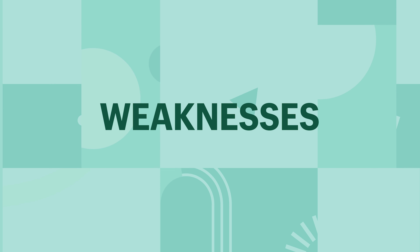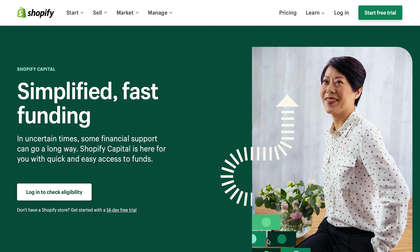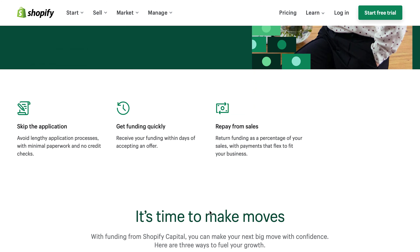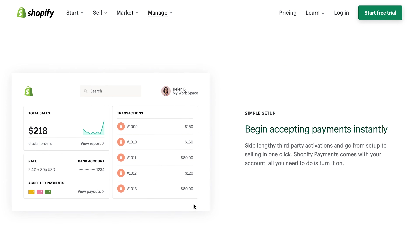Weaknesses — what are negative internal factors that are causing your business to underperform? What weaknesses are hurting my operation performances and or causing financial losses? In the case of my small business, my weaknesses are: one, higher ingredient costs mean fewer candle options due to inventory costs; two, delicate and bulky goods are expensive to ship; three, lack of employees to delegate work hinders the growth and outreach opportunities; and four, little to no marketing causing a lack of new customers. Other common e-commerce related examples are a lack of funding for new inventory growth — luckily Shopify Capital can be a great solution to easily fund new initiatives based off your current growth — or security and fraud concerns, meaning some people are still reluctant to use their credit cards online, but choosing Shopify Payments or other third-party gateways can really help mitigate this concern.